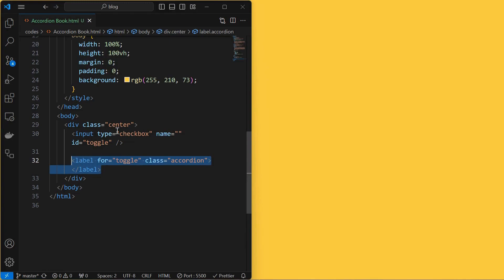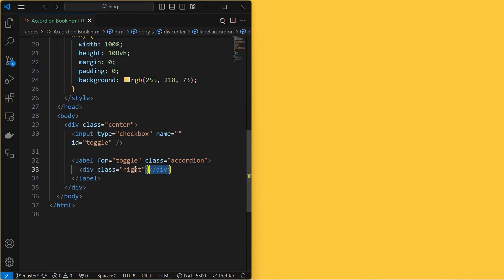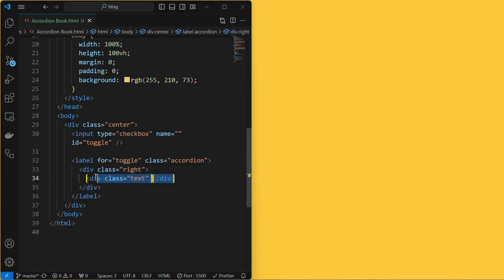Next, add a label for the toggle with class name as accordion which will be our book element. Next, add a right element that acts as the right half of the book, inside which add a text element that displays some text for the accordion.